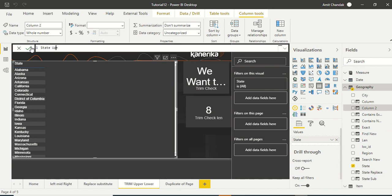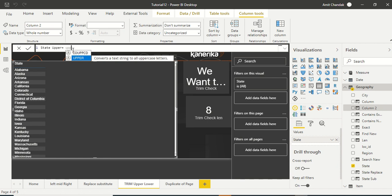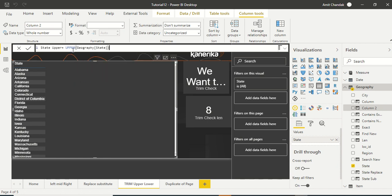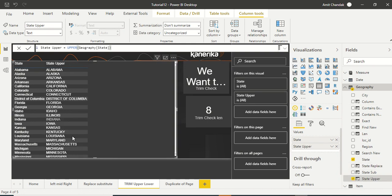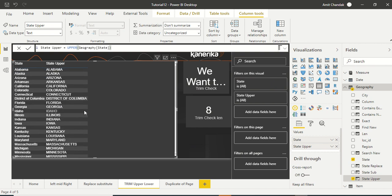State upper and the function is UPPER. And let's type state, geography state, that's what we need. And we got state upper and everything is in uppercase now. That's what the function is, you can get everything in uppercase.